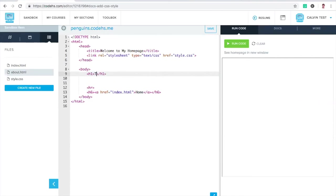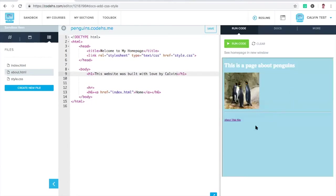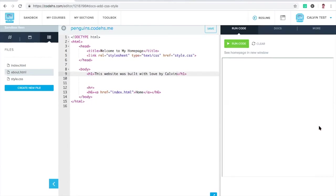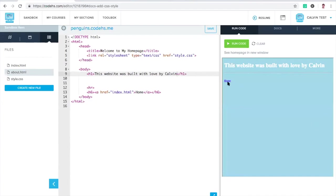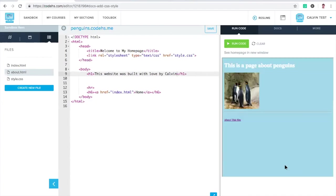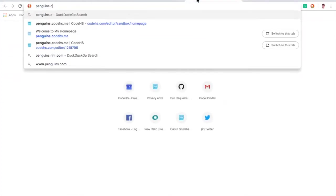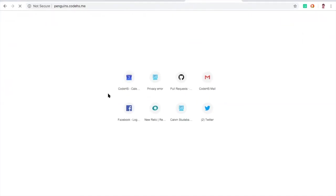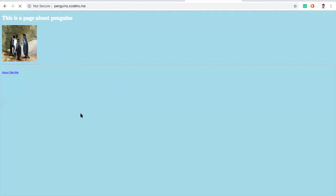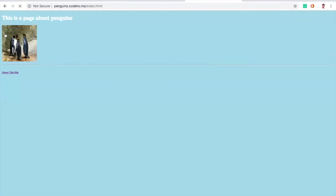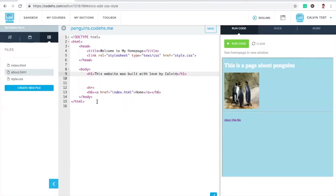I'm going to make it say, this website was built with love by Calvin. Now I go to about this site. There we go. I'm going to go back home. So now let's say I just open up a new page and just navigate to penguins.codeHS.me. This is now available. Anyone can click around and navigate between the pages.